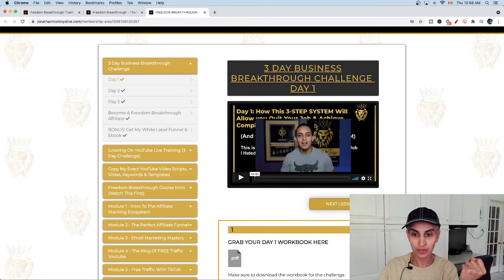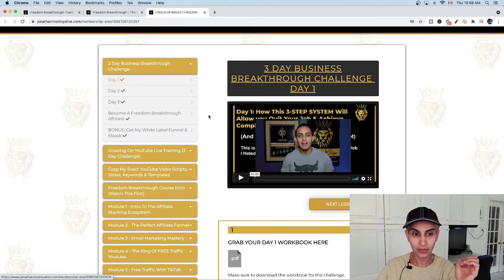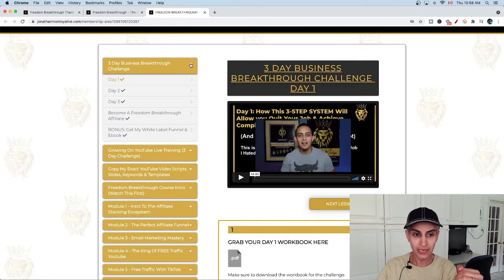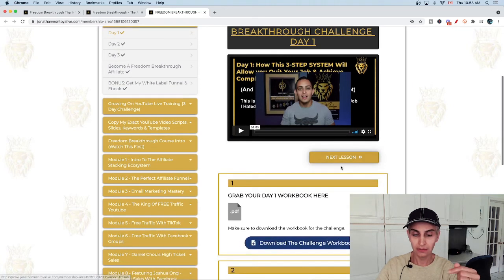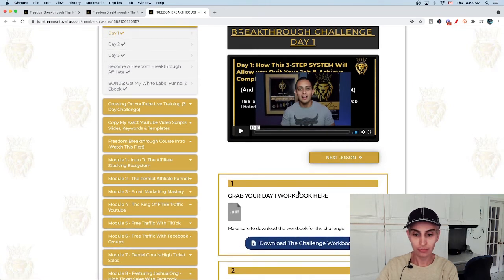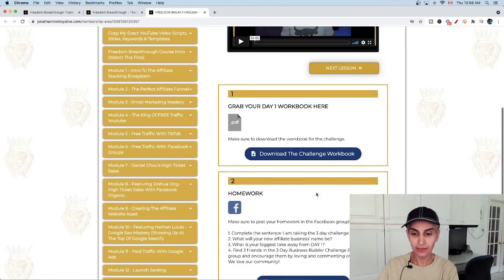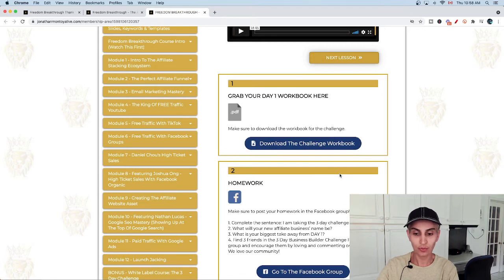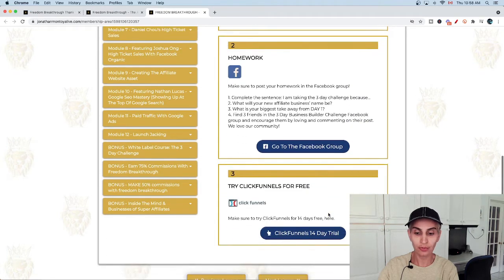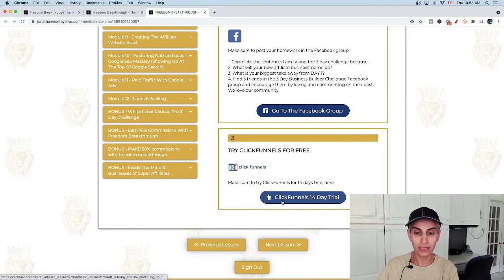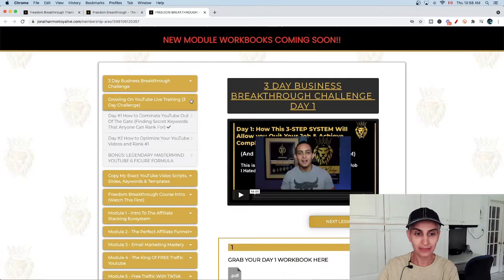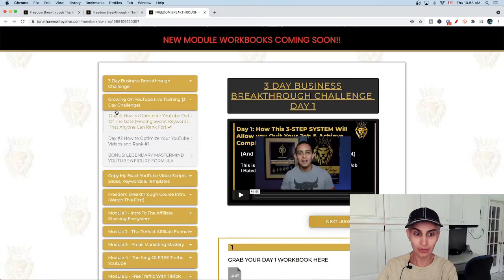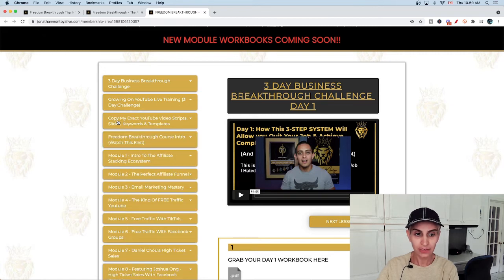If you buy the three day option, you'll access all of these pages where Jonathan Montoya introduces himself and talks about the product. After each day, you have something to do - it's practice. Then he provides you the day workbook here. You can download it and start to work on it. You can also join the Facebook group, and he's going to give you a 14 days trial of ClickFunnels.